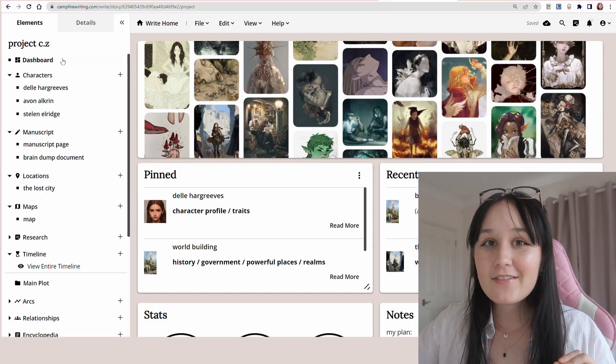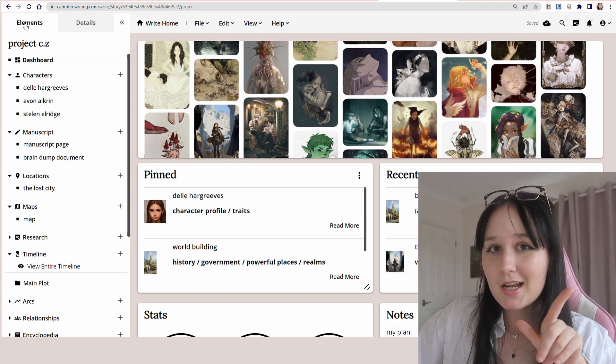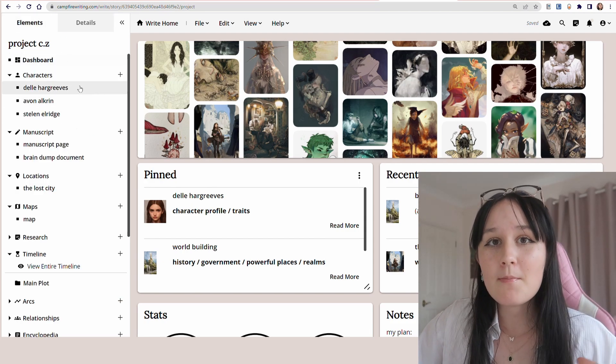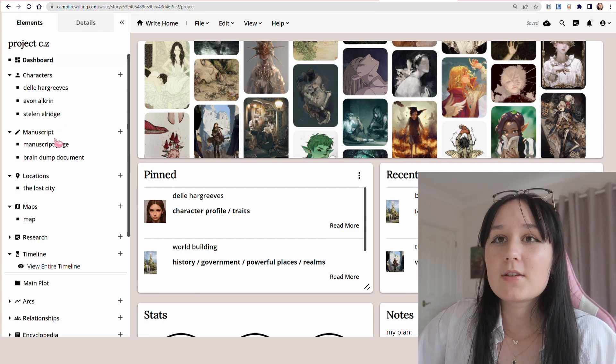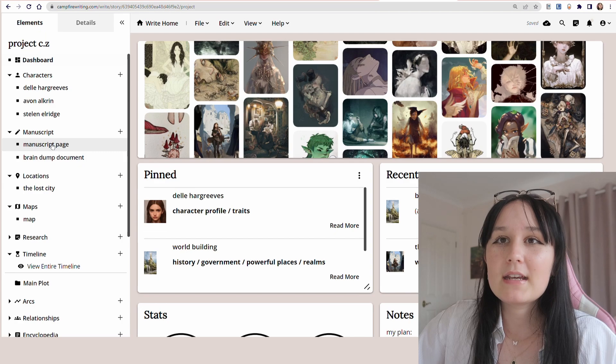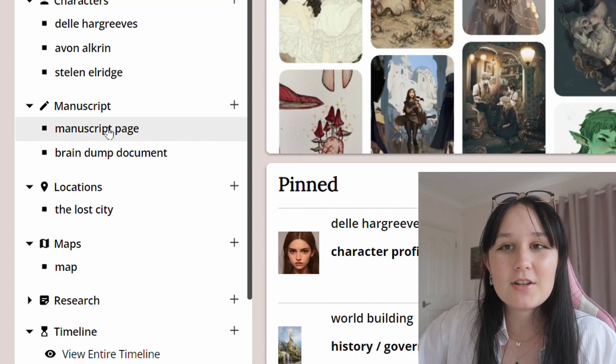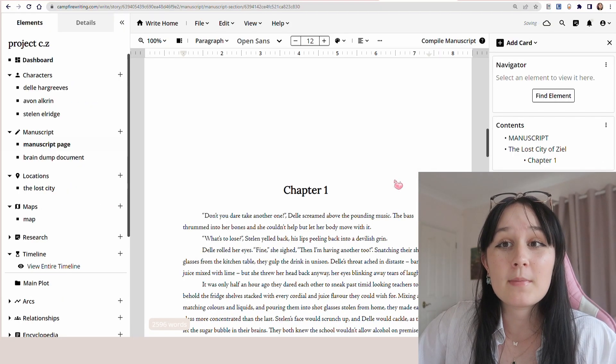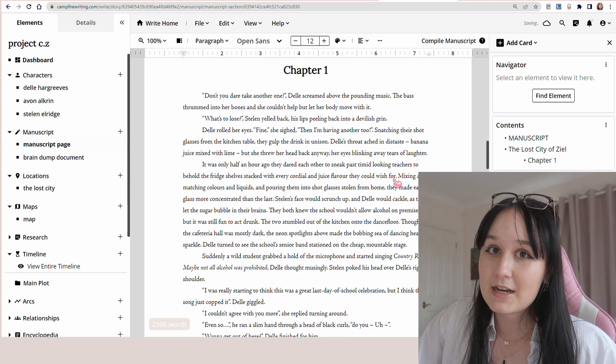If you guys want a more in-depth tour, I'll definitely recommend this video that I did where I also teach you guys how to world build, so I really encourage you to check that out. However, we're focusing on manuscripts. So as I go over to my dashboard and click down to manuscript, I'm going to be clicking on my manuscript page.